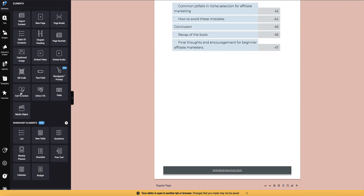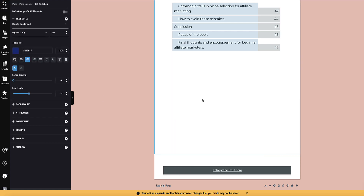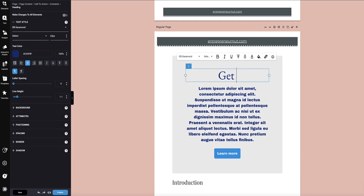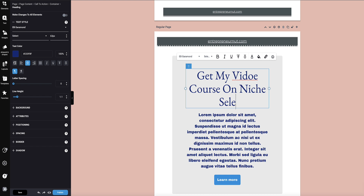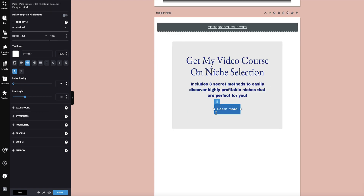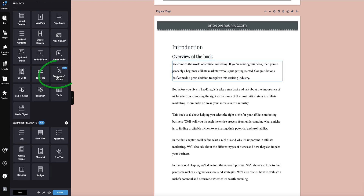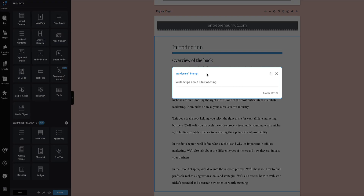I can put in a call-to-action box — for example, I might say something like 'Get My Video Course on Niche Selection,' and then this button would link to your landing page promoting your course or whatever you want to use it for. Designer has also added a new feature: a Word Genie prompt inside the editor. This is awesome if you need to add more content — you can use the ChatGPT-powered Word Genie feature right within the editor to help you add more content to your ebook.